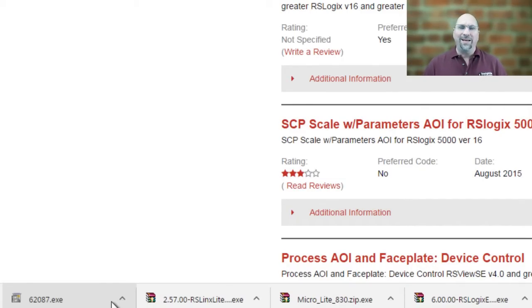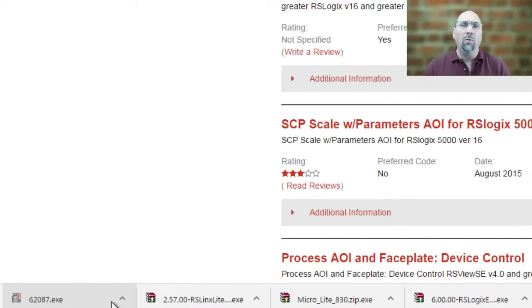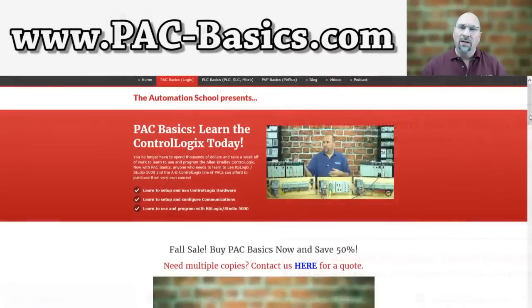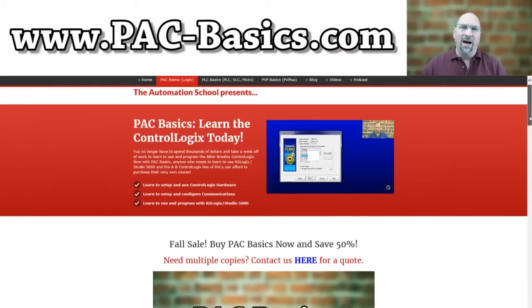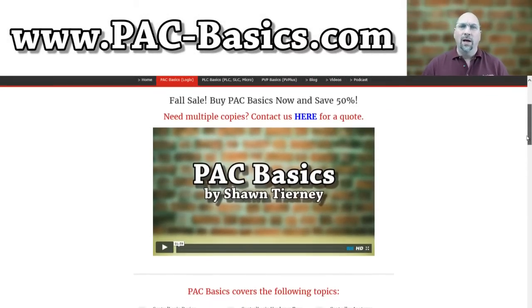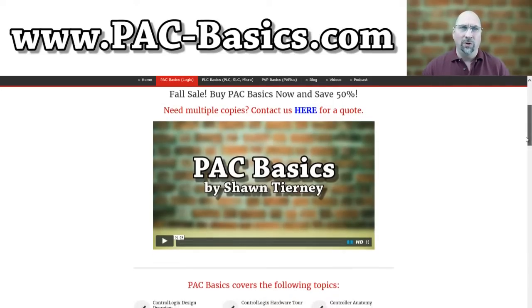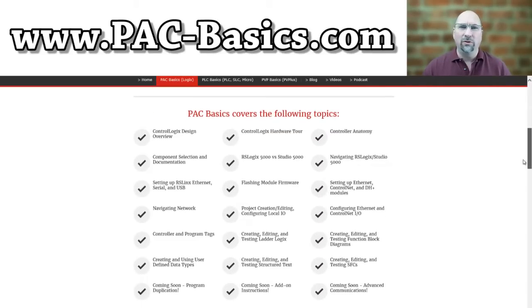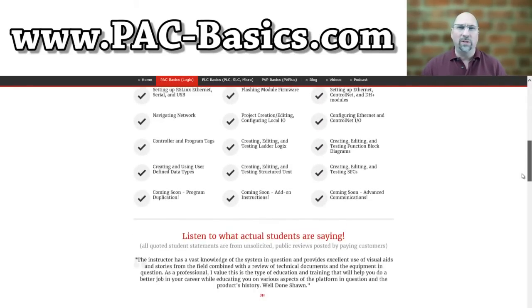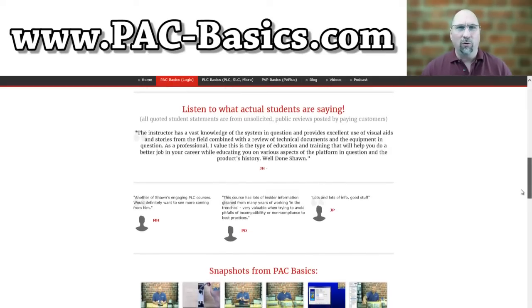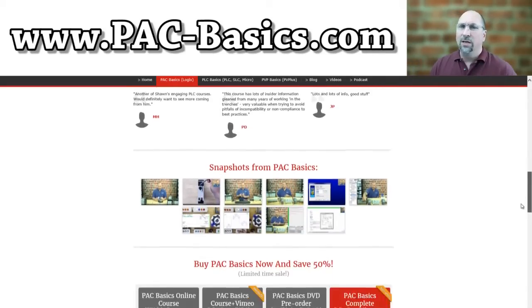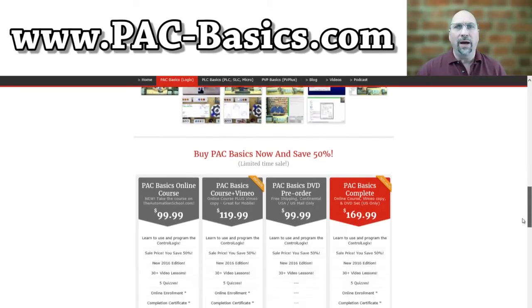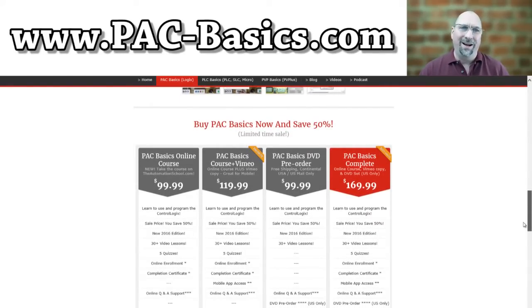You know, with that said, if you would like to learn how to actually use add-on instructions or actually create your own and test it out live with the ControlLogix, check out my course pac-basics.com. I've recently added a new AOI lesson which will allow you to really understand AOIs fully and use them. We not only create one from scratch, we use the SCP, we use some of the Plant PAX AOIs. So check it out, pac-basics.com.